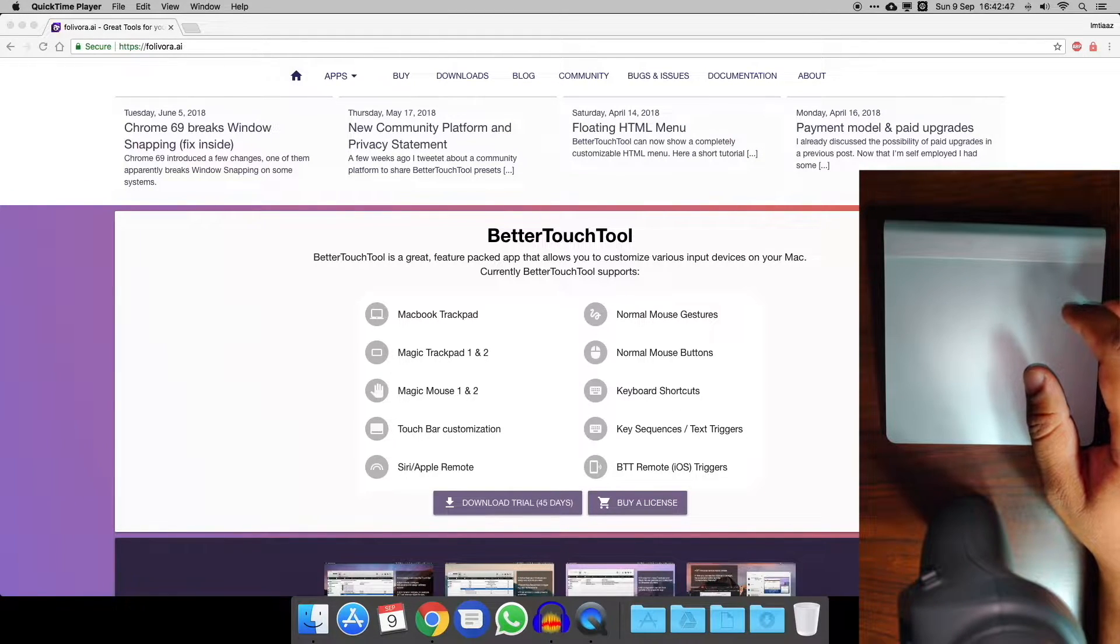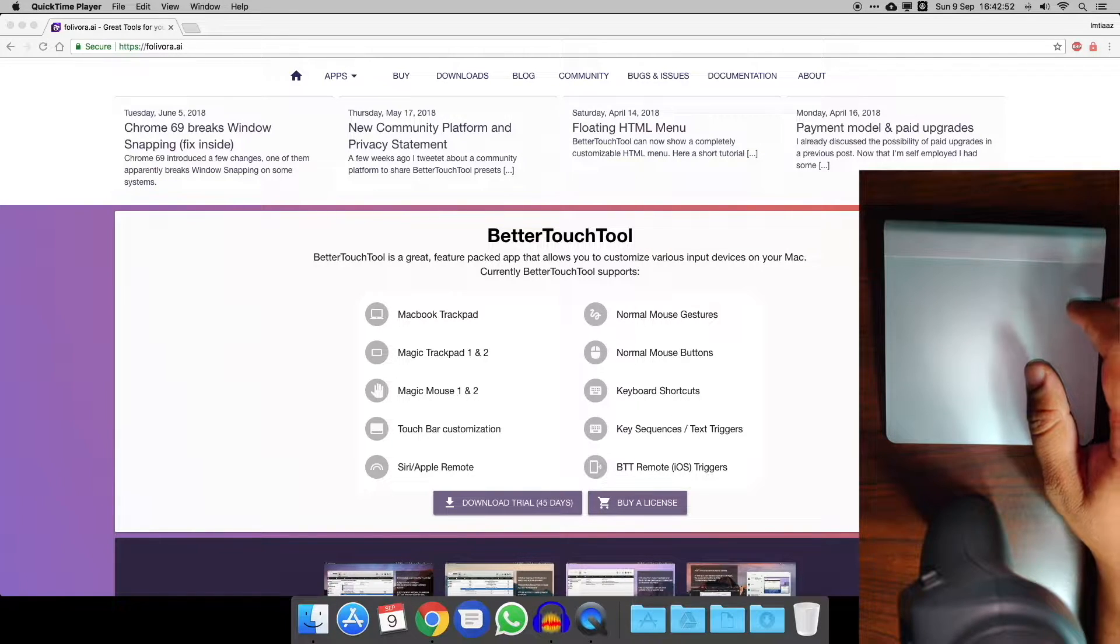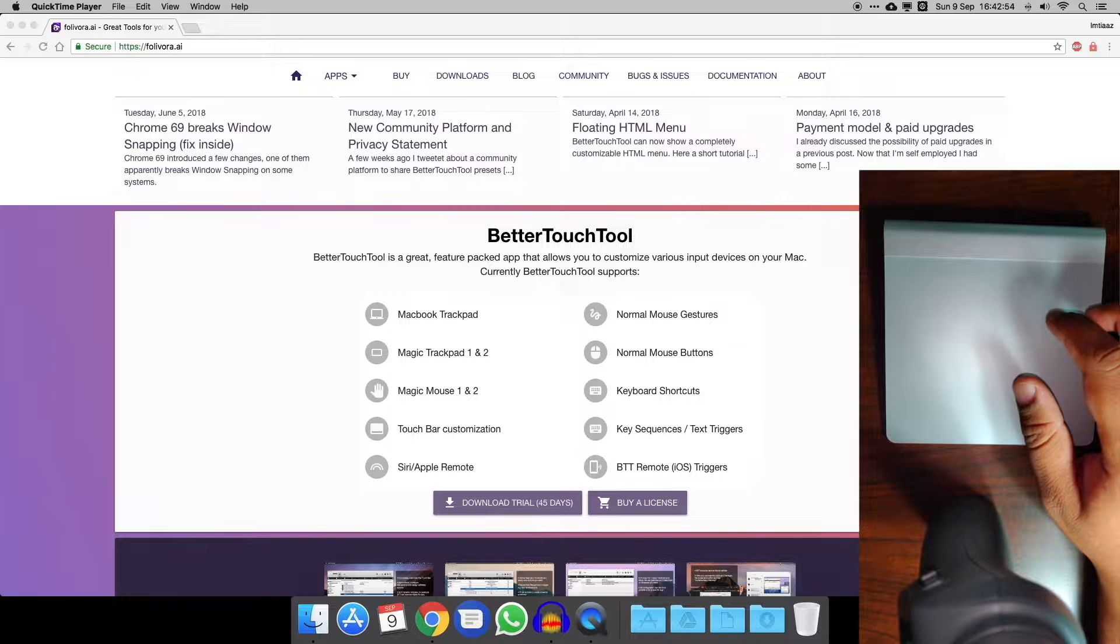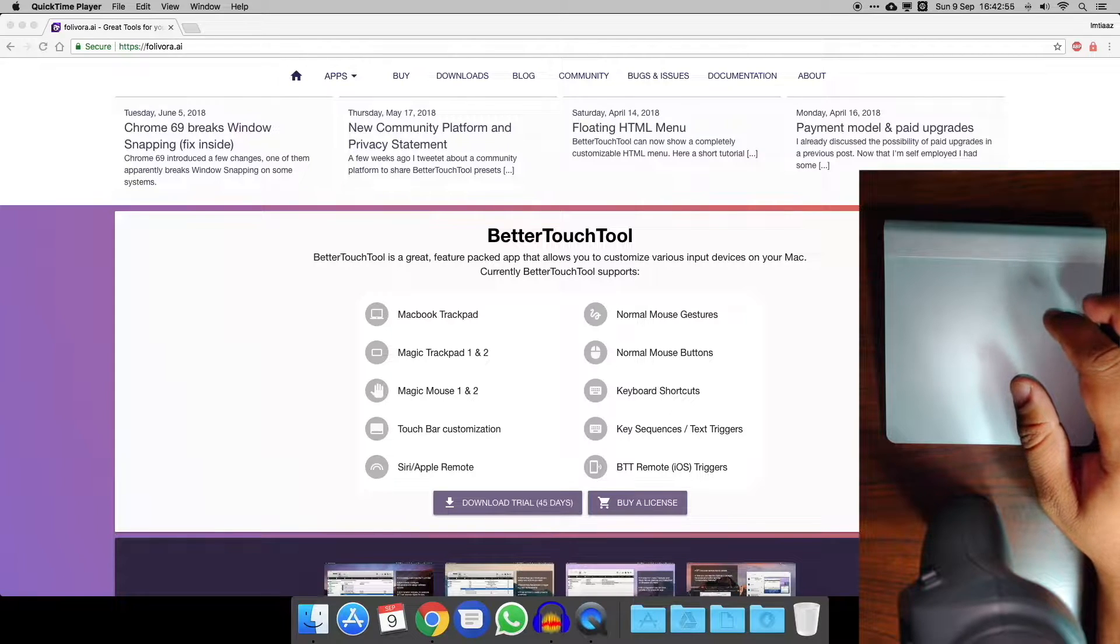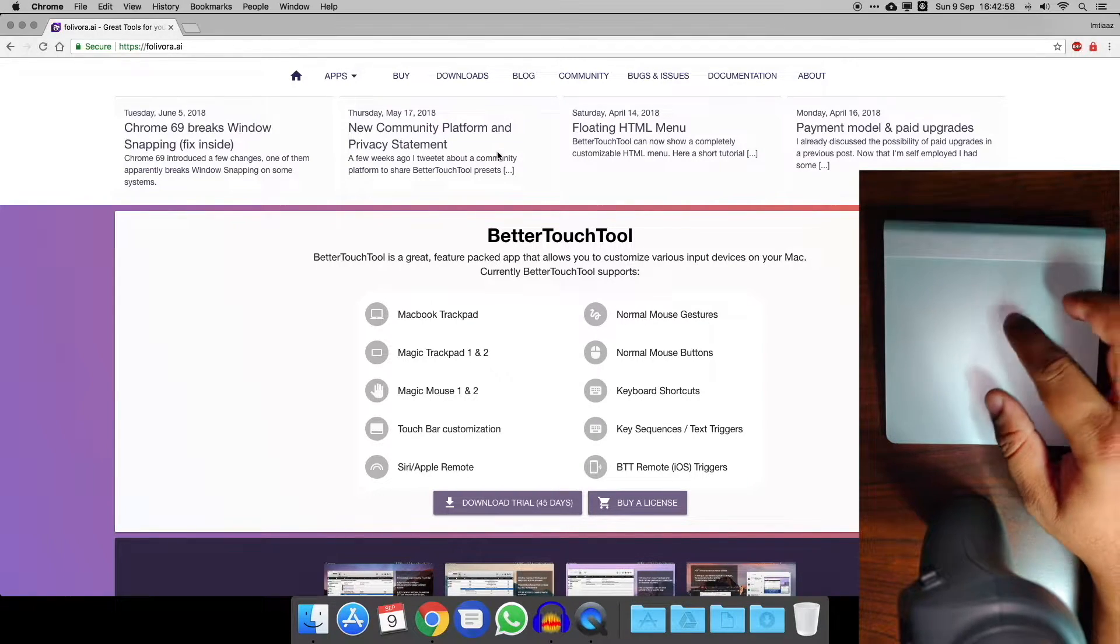I'm going to talk about an app that lets you customize the gestures, which I think is invaluable. It's called BetterTouchTool. This is one of my favorite apps, it's well worth paying for.